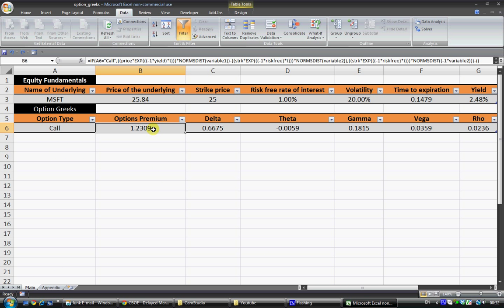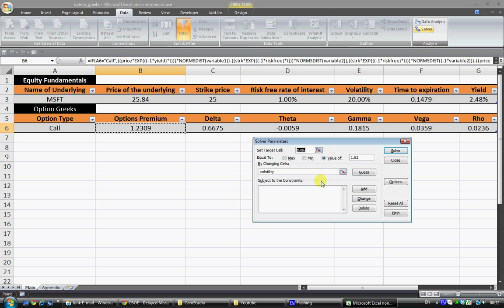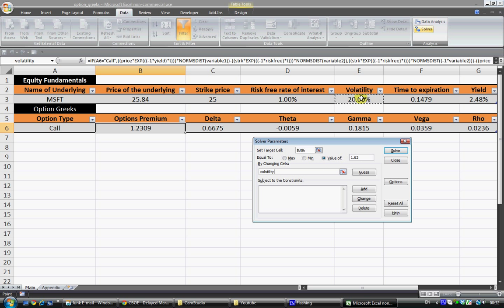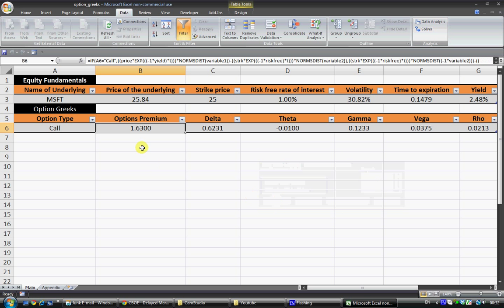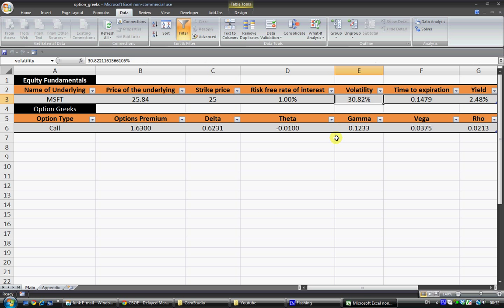So in this situation we can use Solver and we can set target cell to B6 equal to a value of 1.63 which is the current price by changing cells E3 or the volatility cell as it's labeled. So we can click Solve and that gives us 1.63 and we have volatility of 30.82.